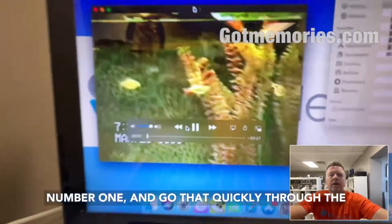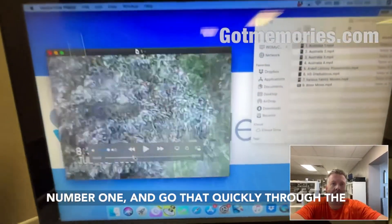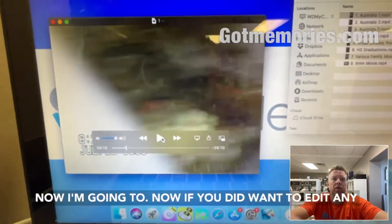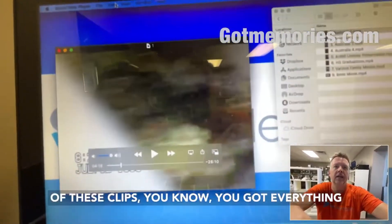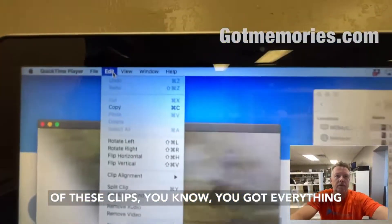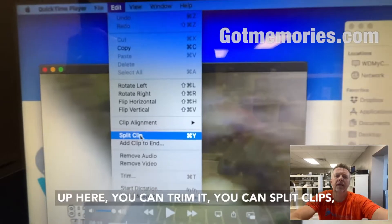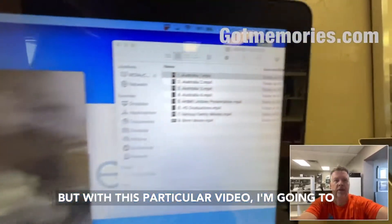We've got the entire file here — this is tape number one — and we can scroll quickly through the whole file. Now if you did want to edit any of these clips, you've got everything up here: you can trim it, split clips, do whatever you want. It's really easy.